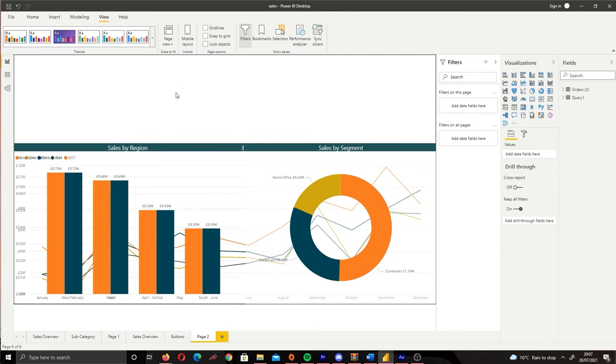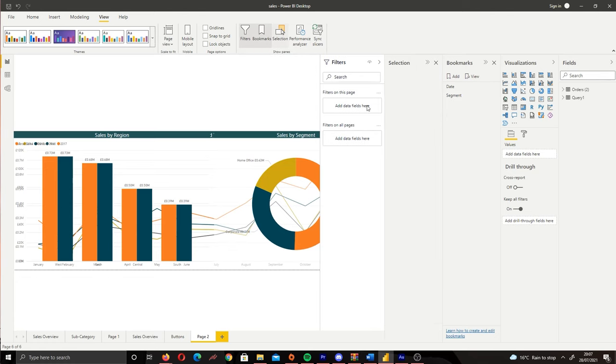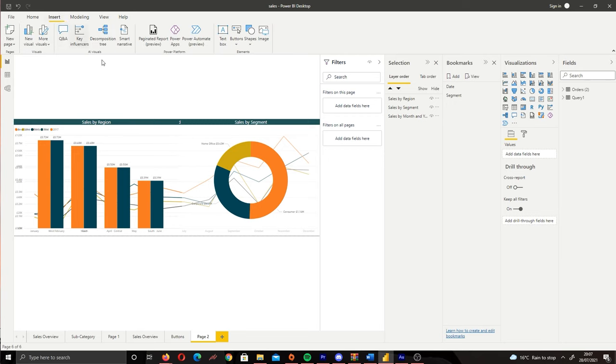Now once we've done this, what you can do is go to the View tab and then click Bookmarks and then Selection. So you're ready to start creating your different views, but hold up—before we get started we need to bring in our buttons.